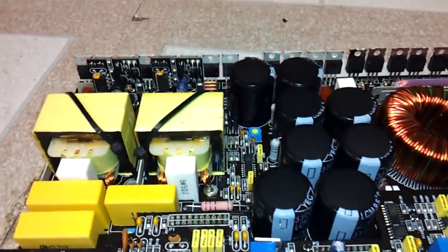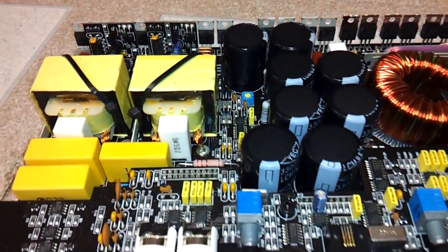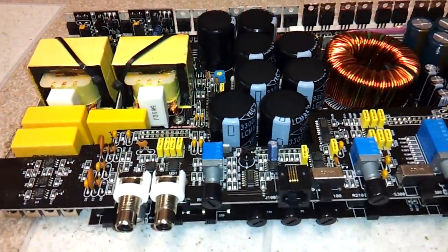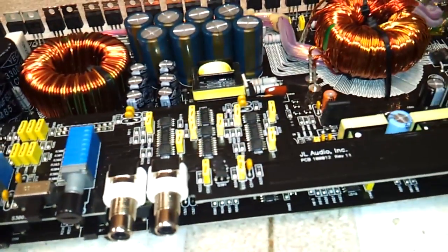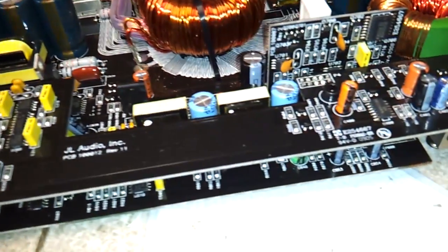Howdy everybody in YouTube land. I have here a JL1000/1. I'm actually narrating this because there's too much noise in the shop today.